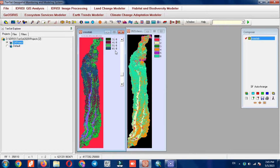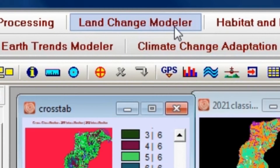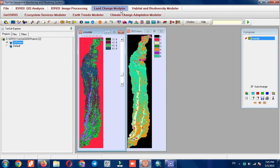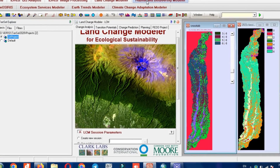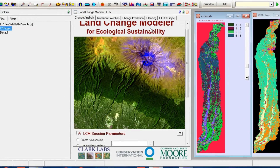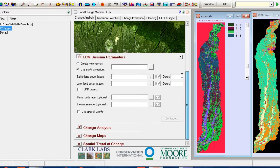As mentioned, we use two methods. For the second method, we select the Land Change Modeler. Here we need to specify a name to start.